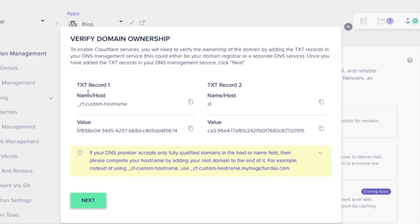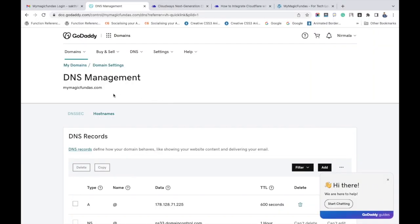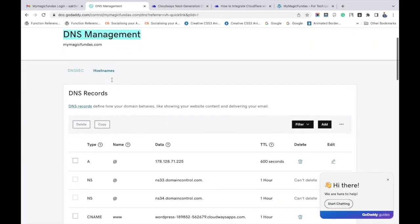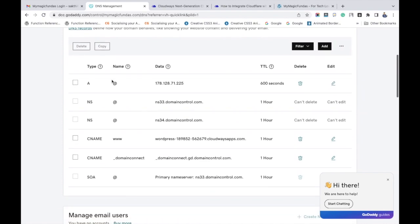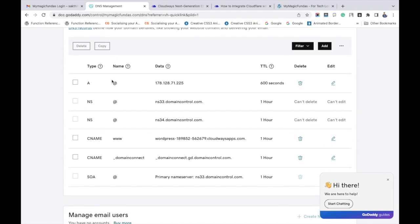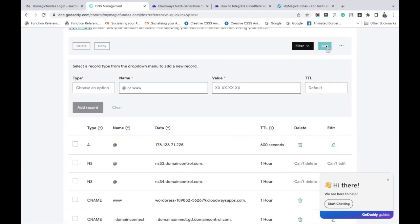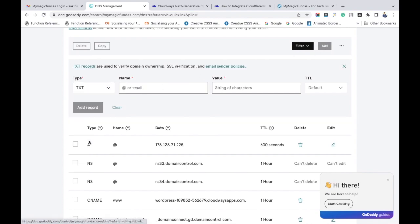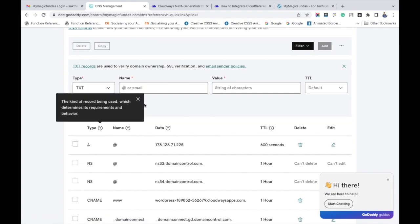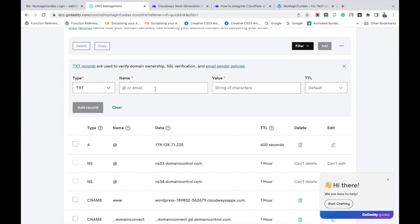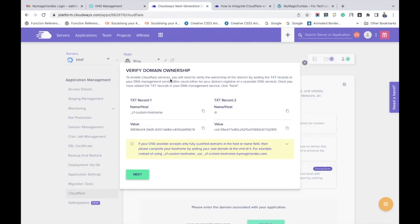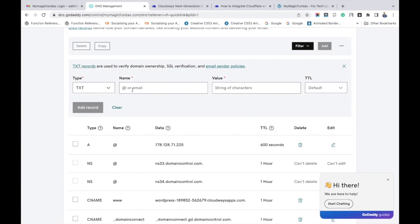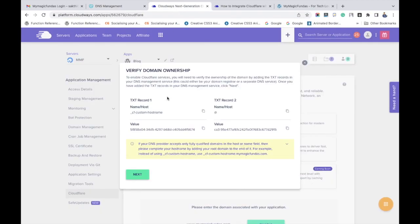Under the DNS management section, click add button. Now in the type field, choose TXT. And to enter the name and value, you have to go to your Cloudways account and copy the name and paste it over here. Likewise, copy its value.